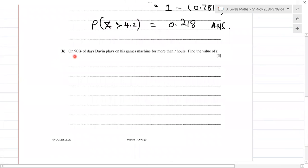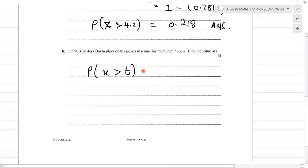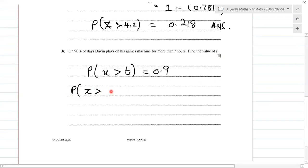Part b: on 90% of days, Devon plays on his games machine for more than t hours. So P(X > t) = 0.9. Find the value of t. We standardize: P(Z > (t − 3.5) / 0.9) = 0.9.